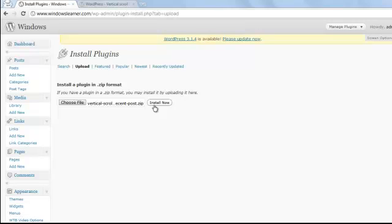So that is our first category, in which we have to download a plugin first, and it has two sub-ways in which we upload the plugin to our website.